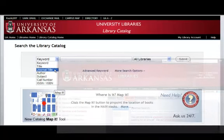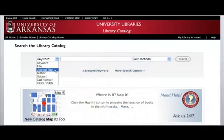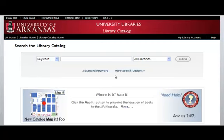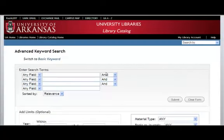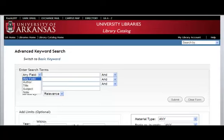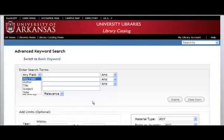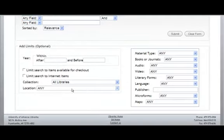Also available are call number and ISSN-ISBN searches. Select Advanced Keyword Searching when you wish to add search terms from multiple indexes, such as an author and a title search, or when you would like to add other criteria for your search, such as location, format of an item, or whether the item is a book or journal.